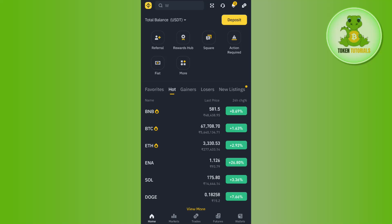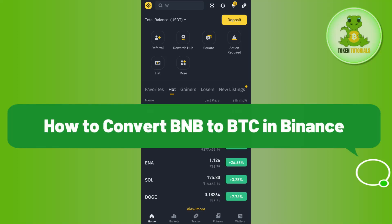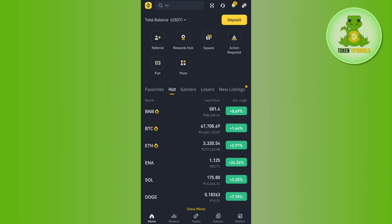Hello everyone, welcome back. In this video I will show you how to convert BNB to BTC in Binance. For that, you need to launch your Binance mobile application and then you need to tap on this Binance icon.